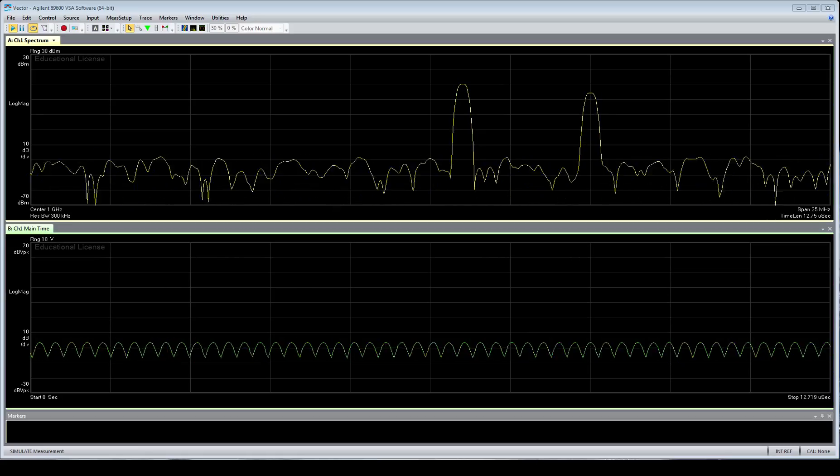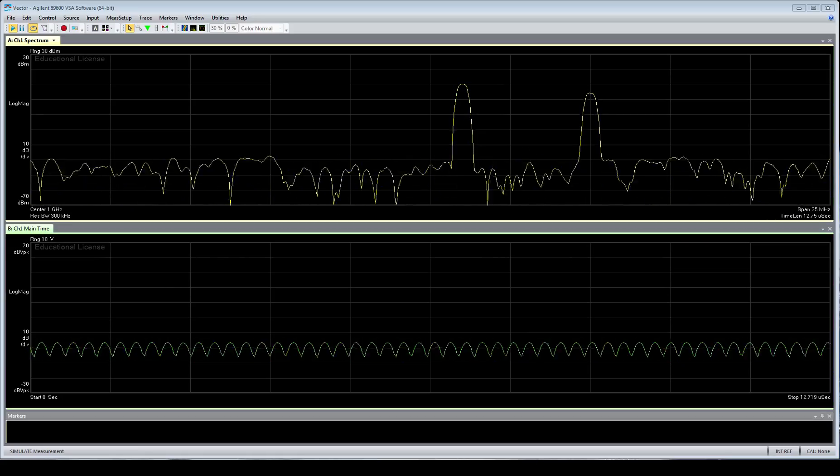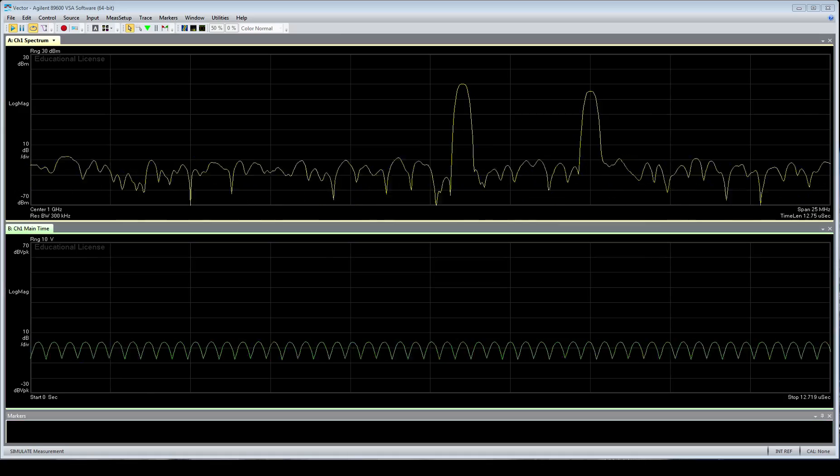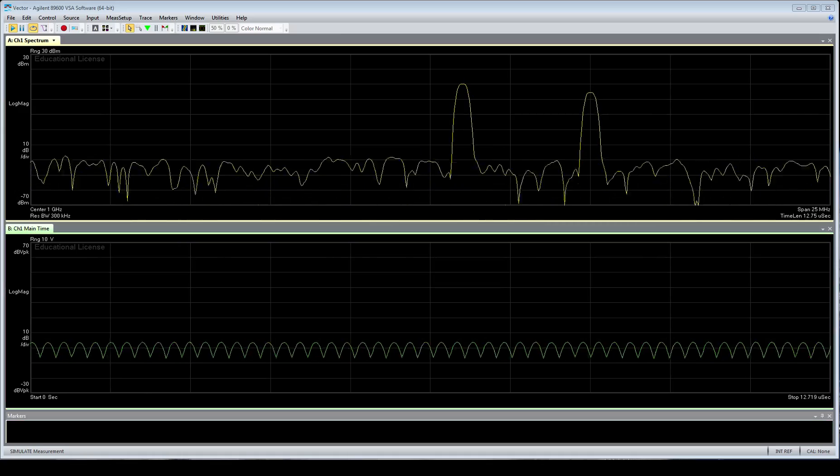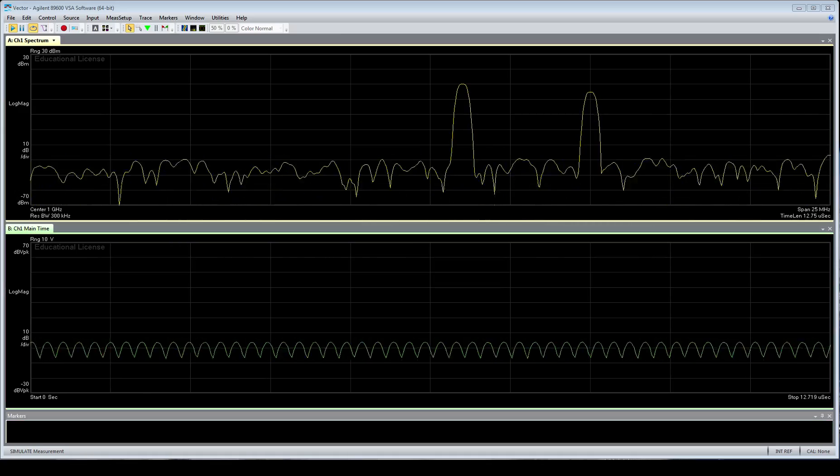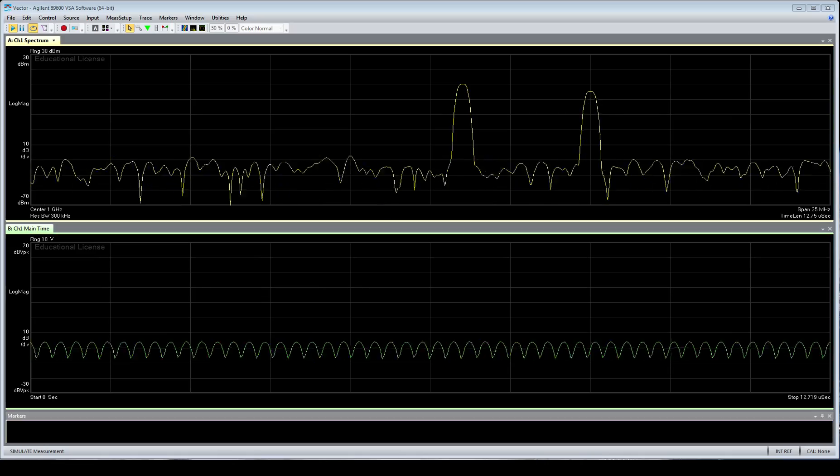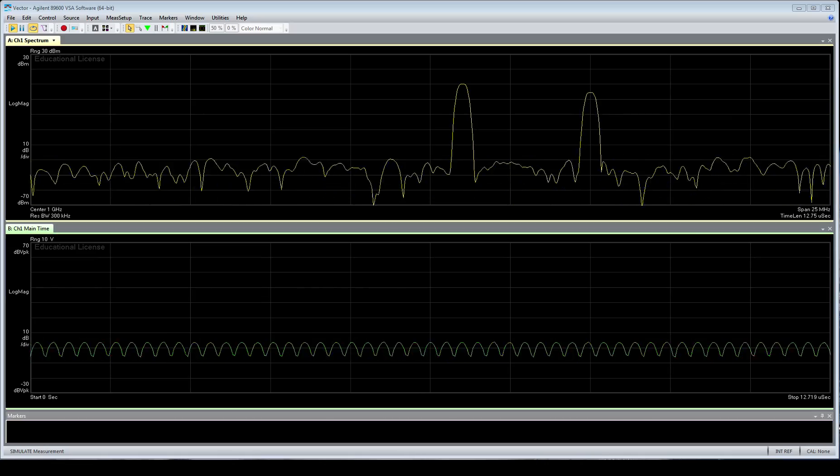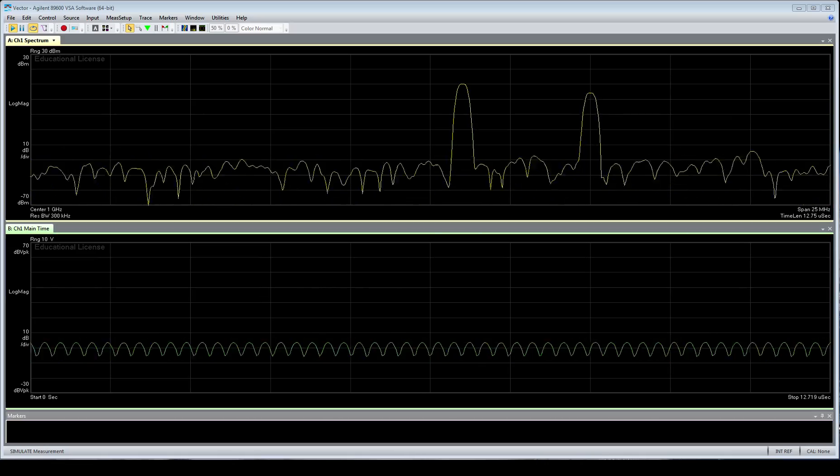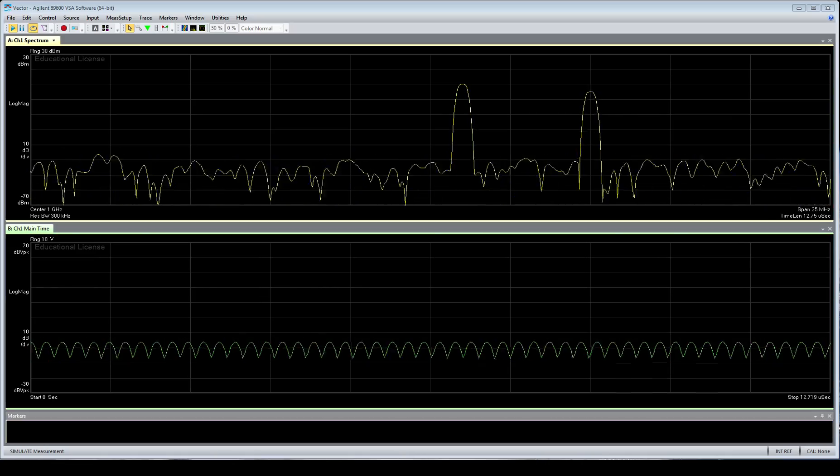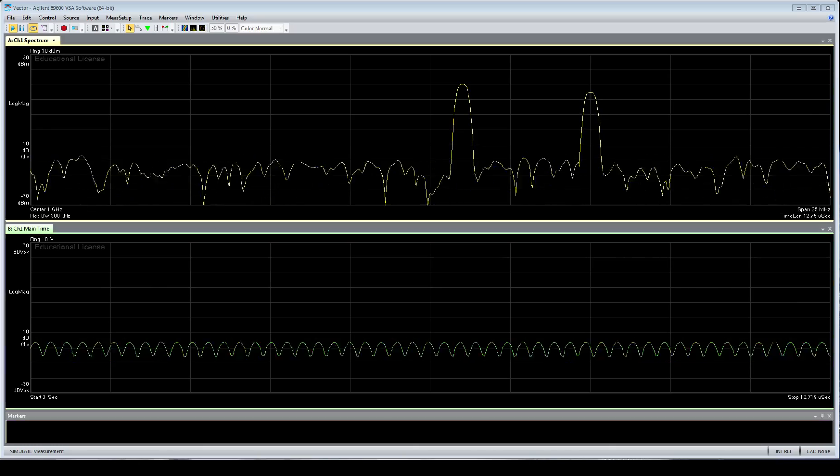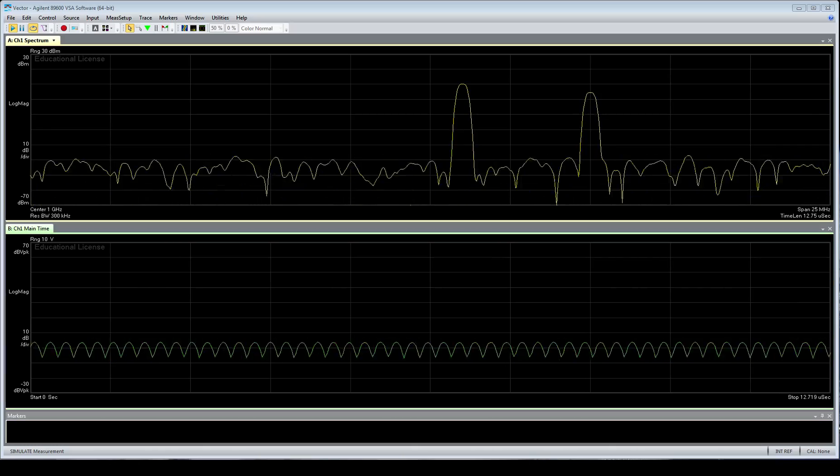Hello, this is Kyle Davidson, and today I'm going to be going over an introduction to the 89600 vector signal analysis software from Keysight, formerly Agilent, and specifically how to use it for communications electronic intelligence applications.